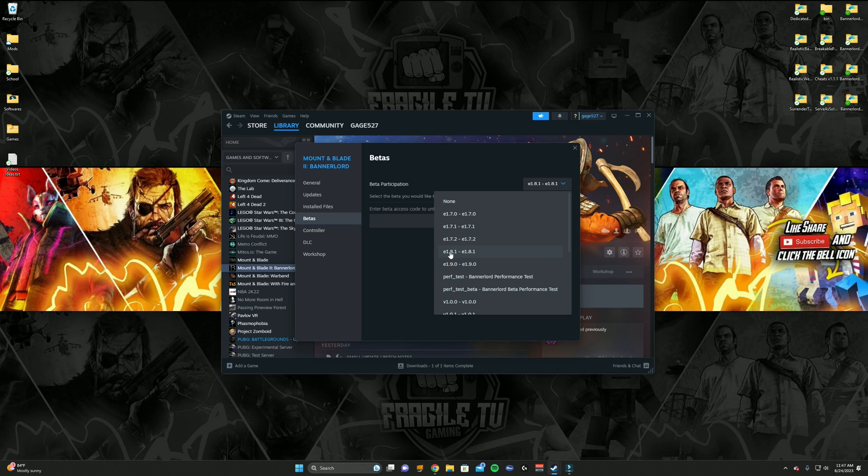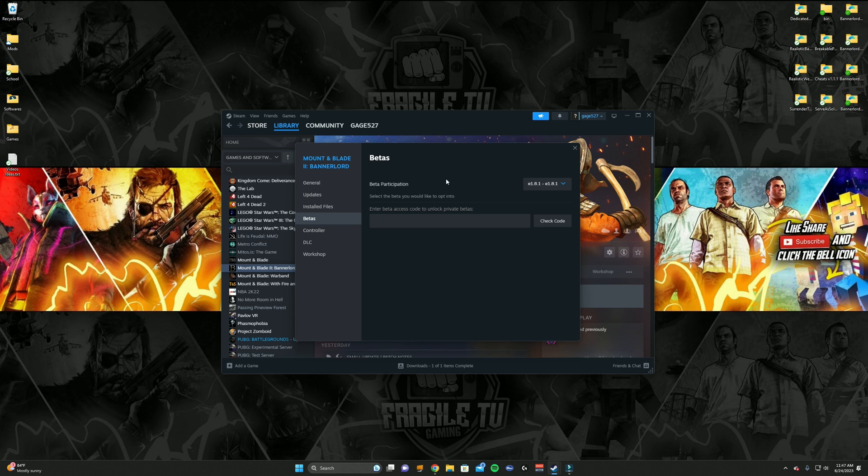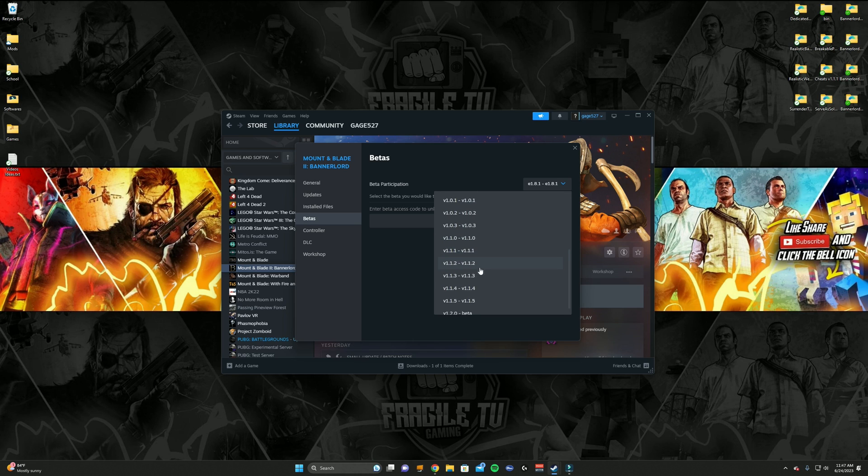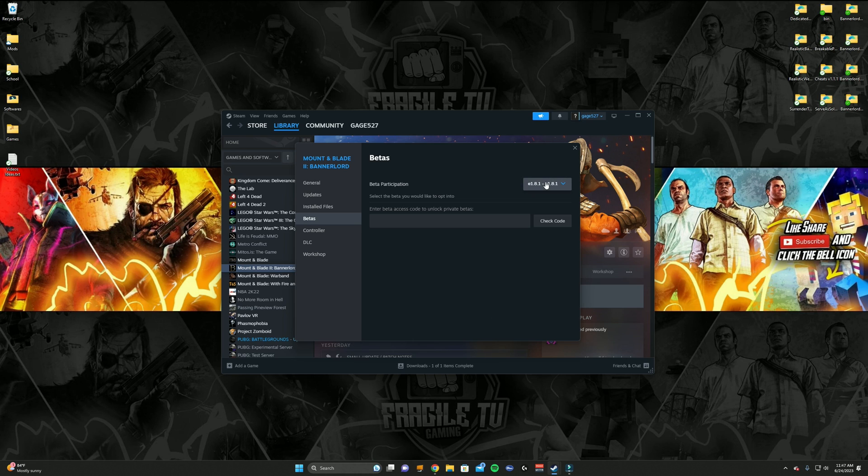So I've reverted back to Early Access, which is e1.8.1. So it's literally that simple. Just go into the settings on the game, go to Properties, go to Betas, and then click on this little dropdown box. If it doesn't have this, then you can't revert back to an older save, but like a game like Bannerlord, you can.